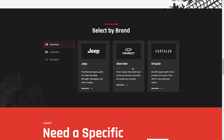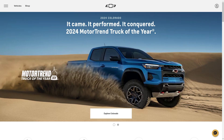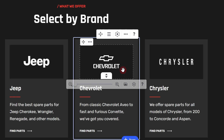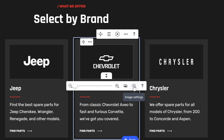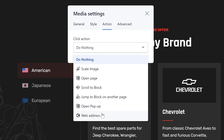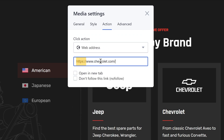Web address: this action redirects your visitors to an external resource. To set it up, choose web address in the menu and paste the link with an extension. This option is available for pro sites only. You can also toggle on the option of opening the link in a new browser tab or set the nofollow tag for it.